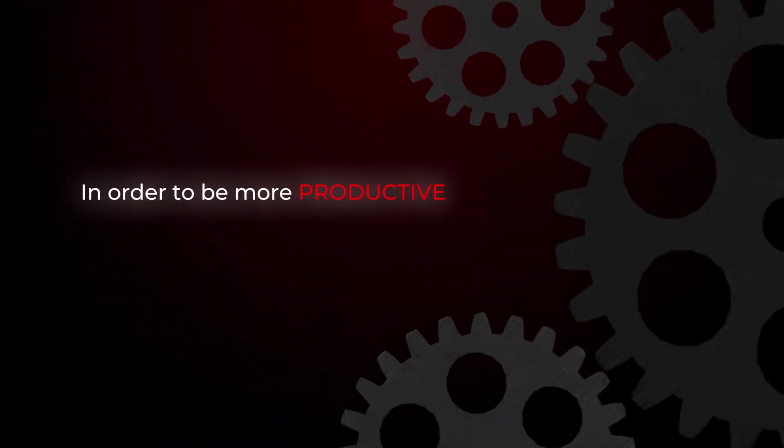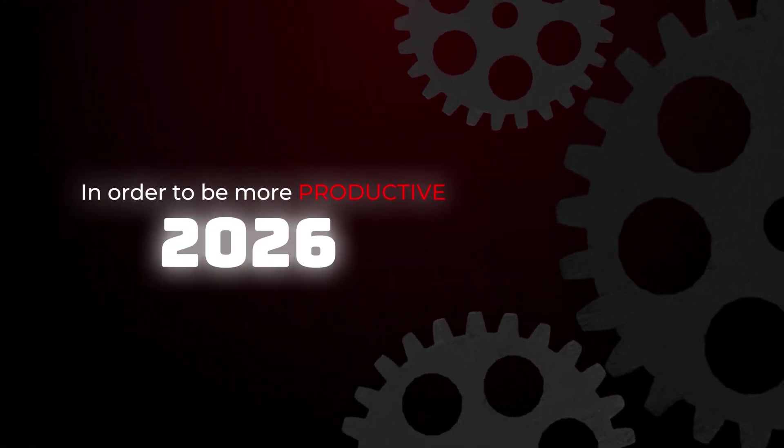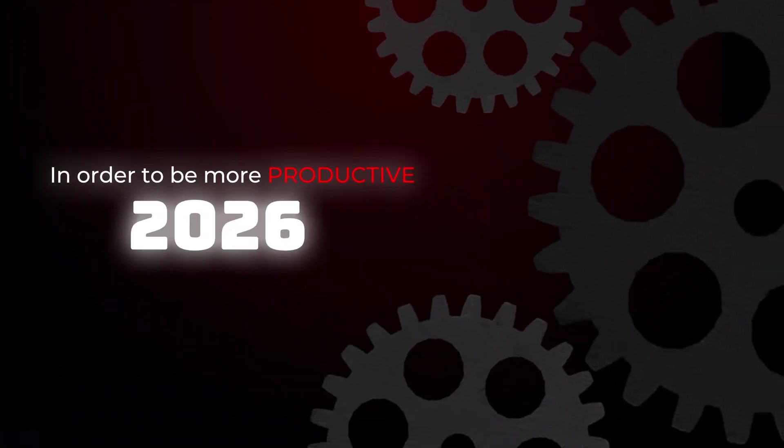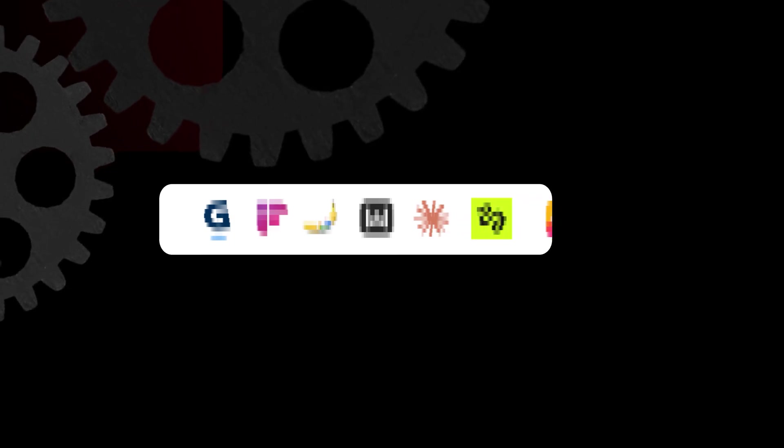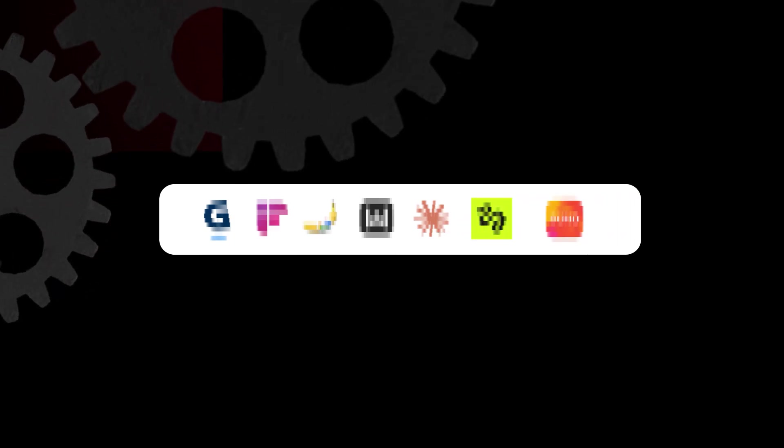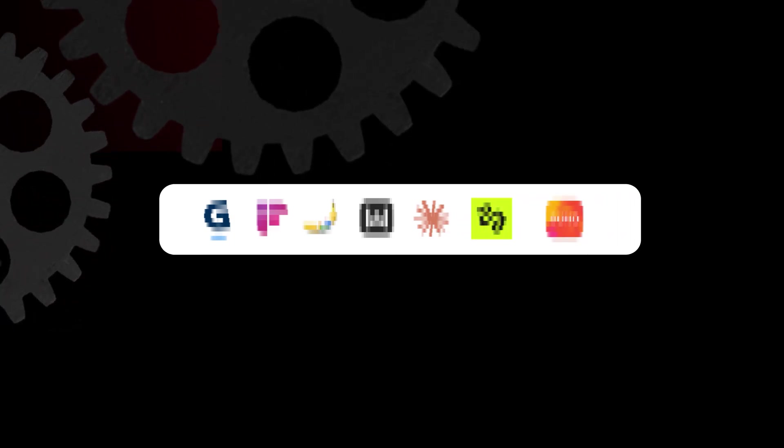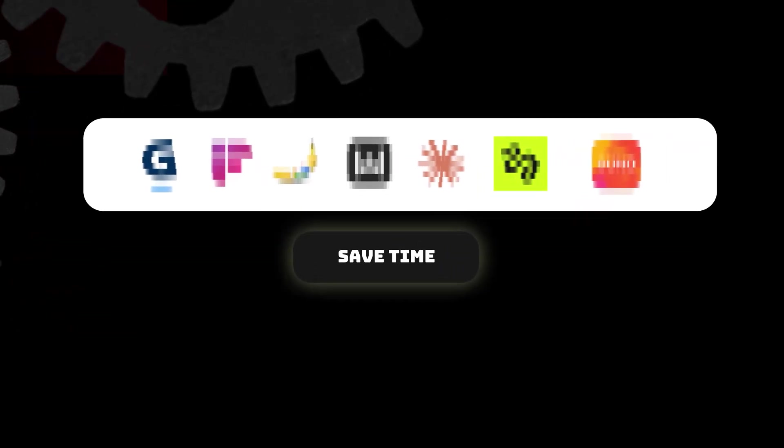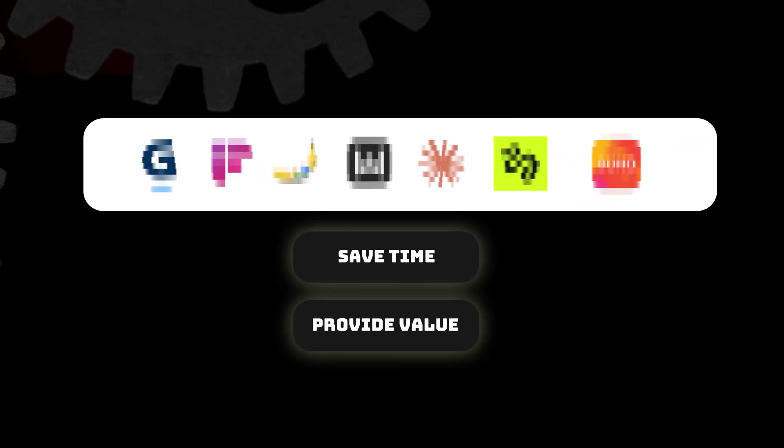That is why, in order for you to be more productive in 2026, I made you a list of seven AI tools you definitely want to include in your day-to-day life. They are pretty much guaranteed to save you a lot of time and provide a lot of value. Put your seatbelt on and let's get started.